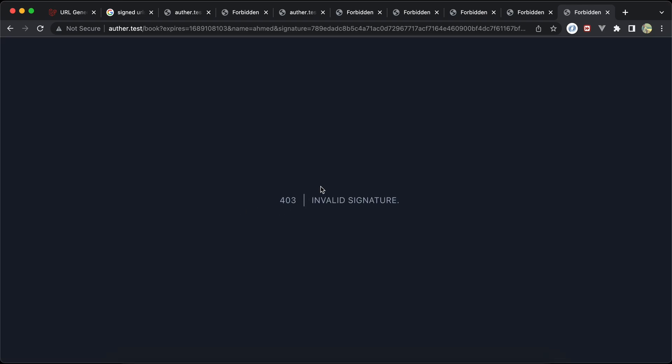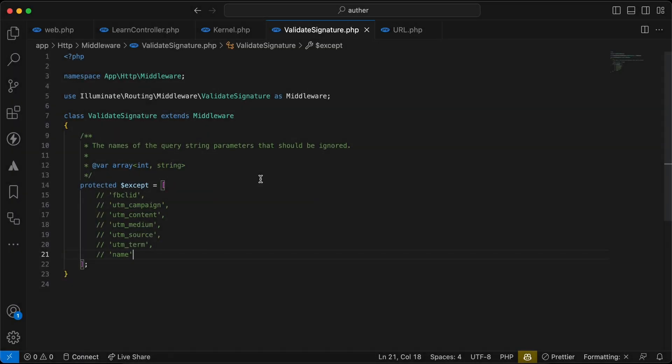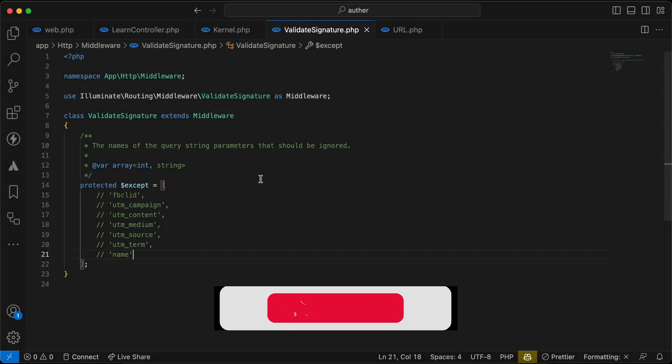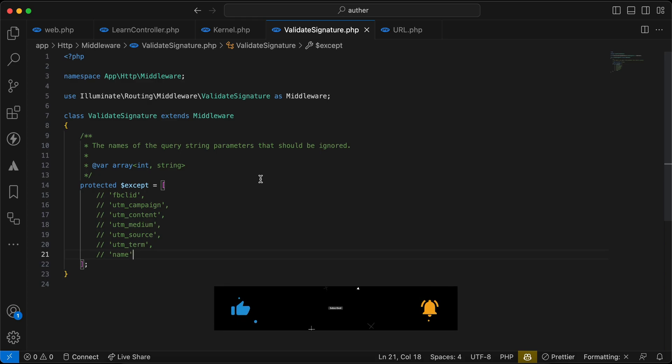Here's quickly how to use signed URLs in Laravel. If you found it useful, support me by clicking on like and subscribe. See you in next video.